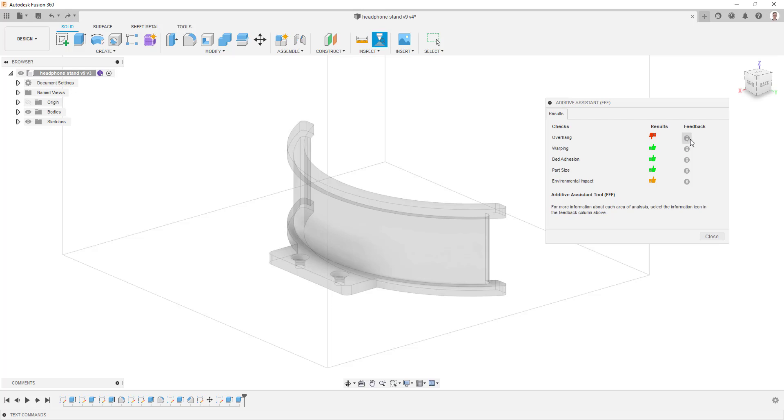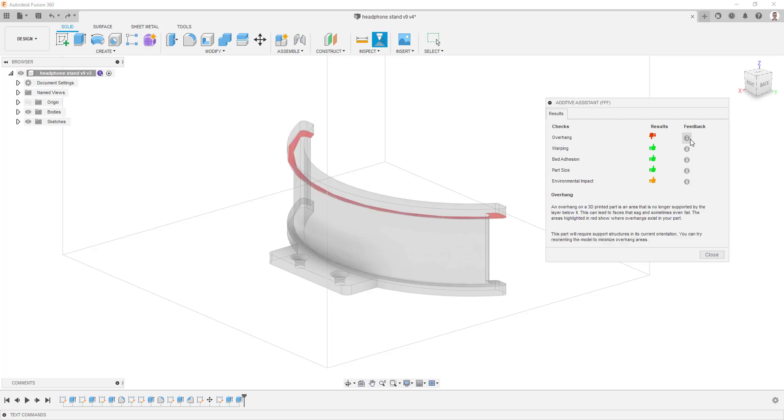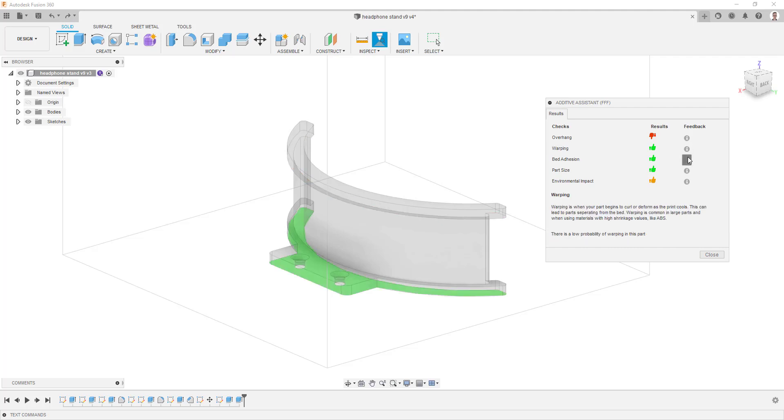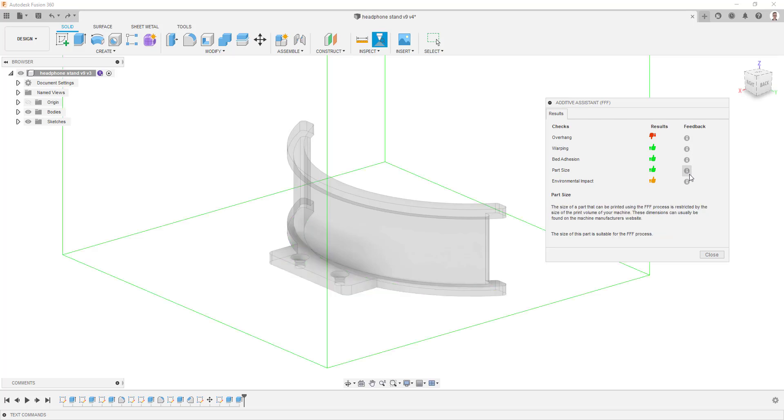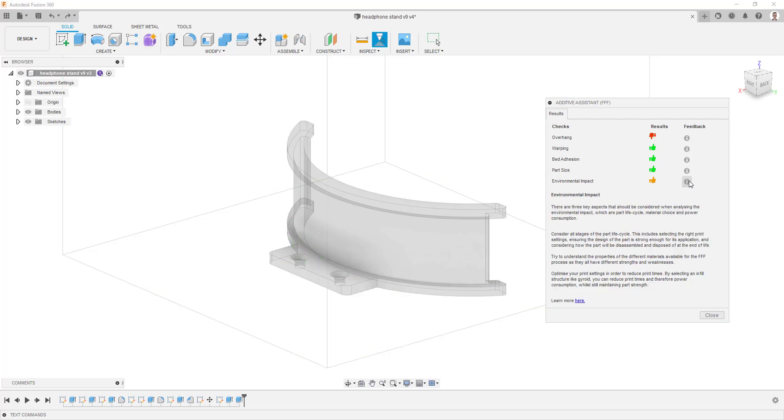To get more information about each aspect, you can click on the information icons on the right. These will provide a graphical overlay on the part to show you the problem areas, as well as a description underneath the table which explains what the problem is and how it can be solved.